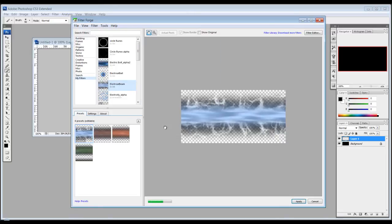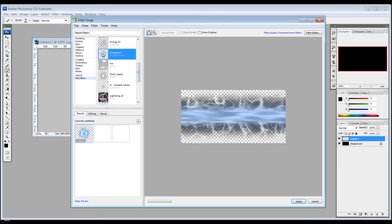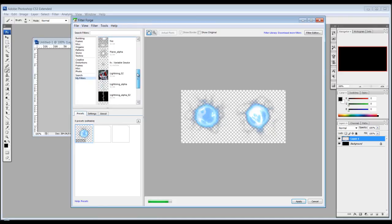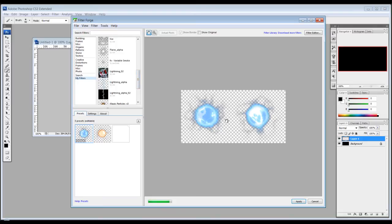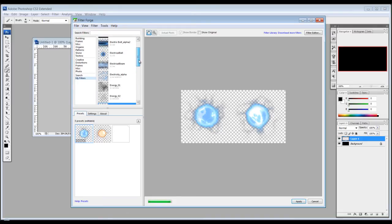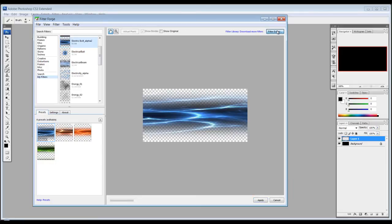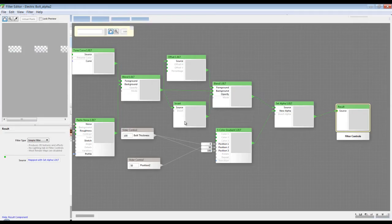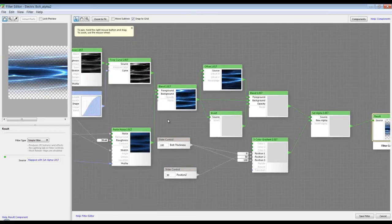You can really make some cool textures with it. You can also take what other people have made and modify them. For example, I have this beam array that somebody made, and this is how these are made. You go up to the filter editor and it's all done using a node-based system.